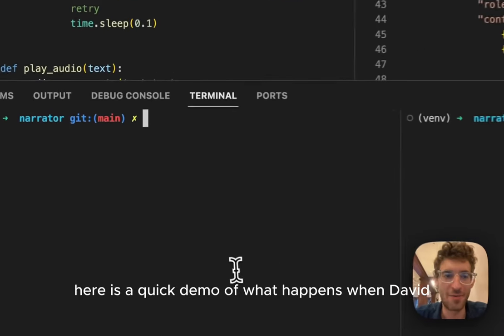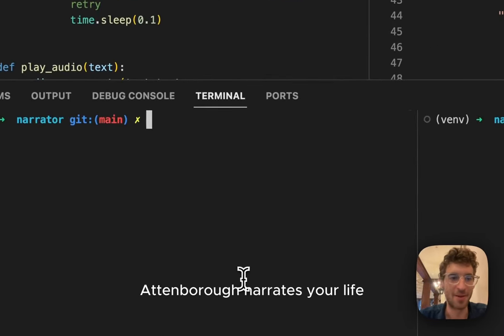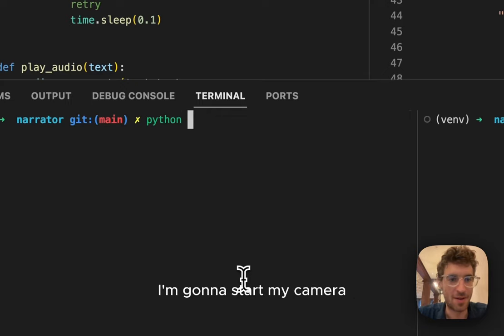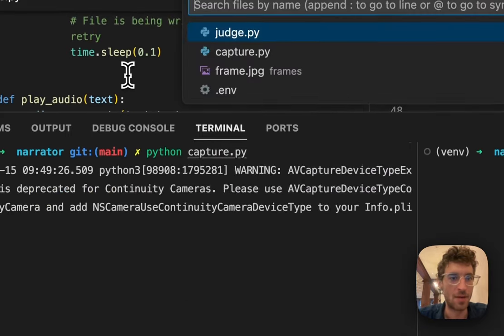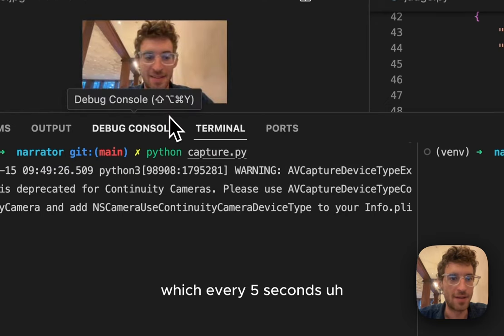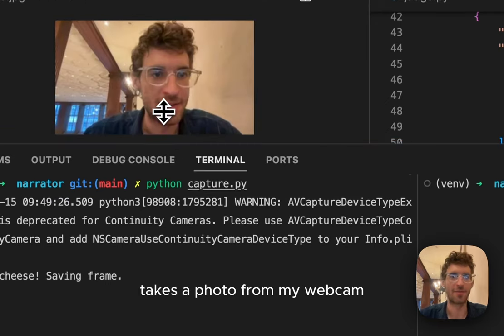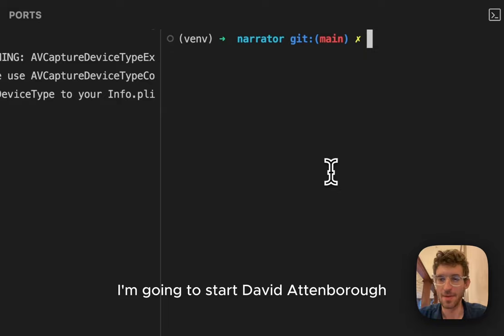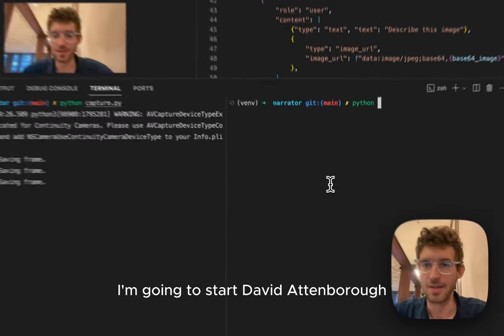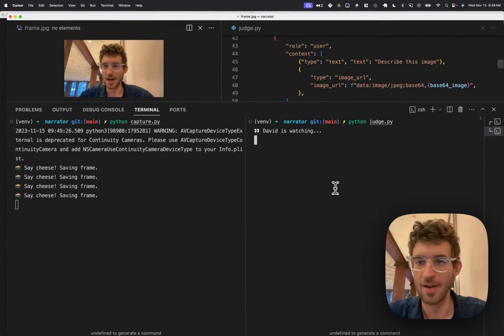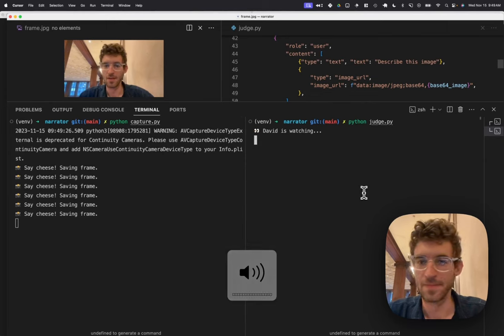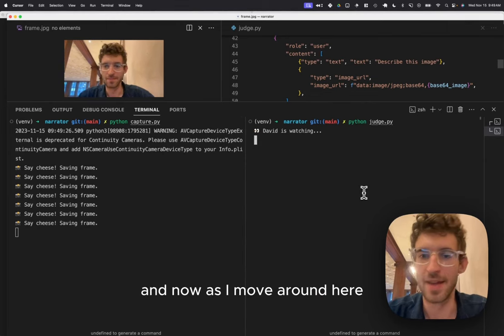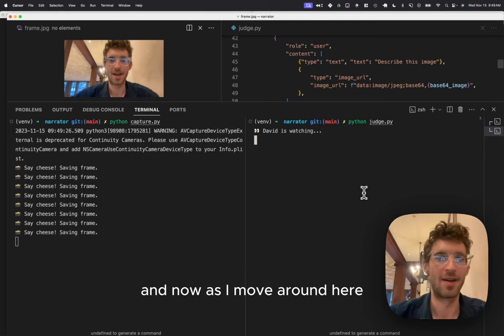Here's a quick demo of what happens when David Attenborough narrates your life. On the left, I'm going to start my camera, which every five seconds takes a photo from my webcam. On the right, I'm going to start David Attenborough. And now, as I move around, he...